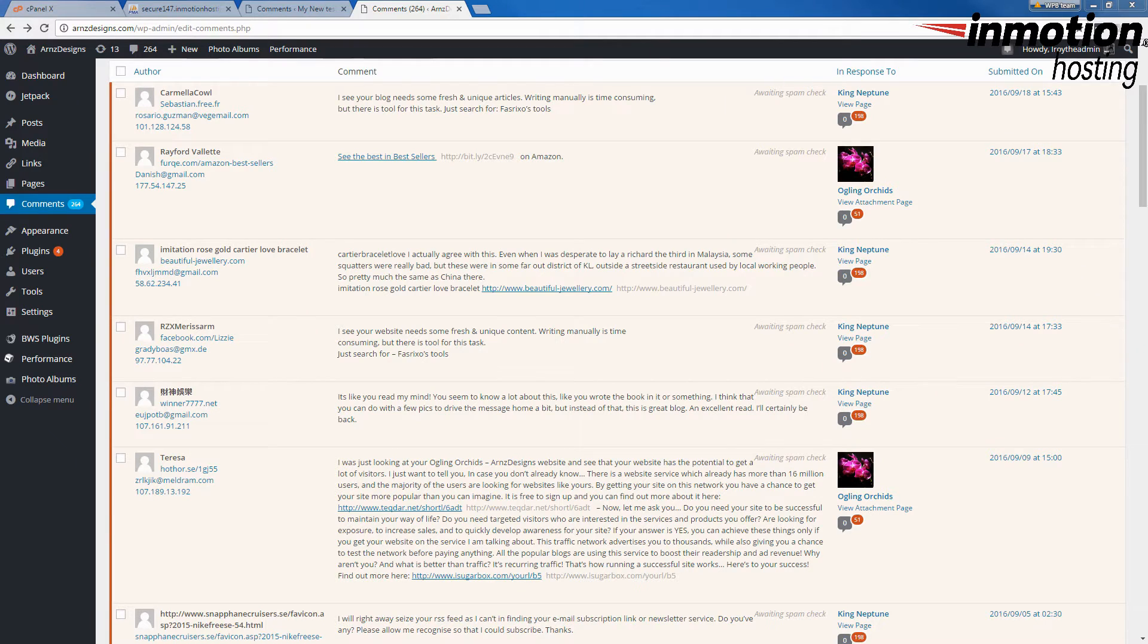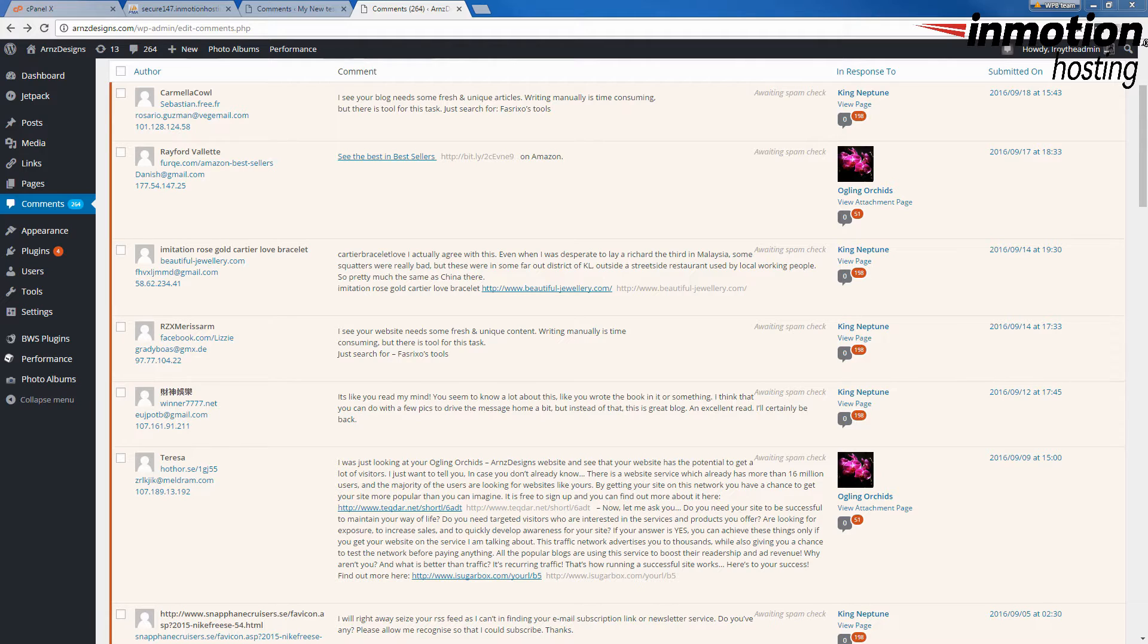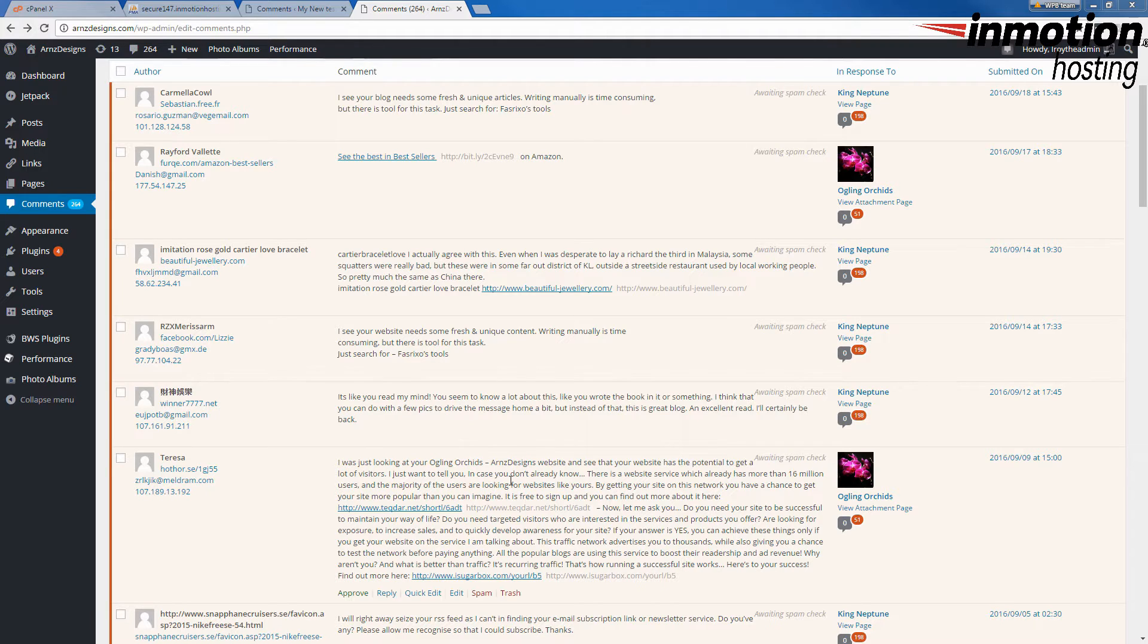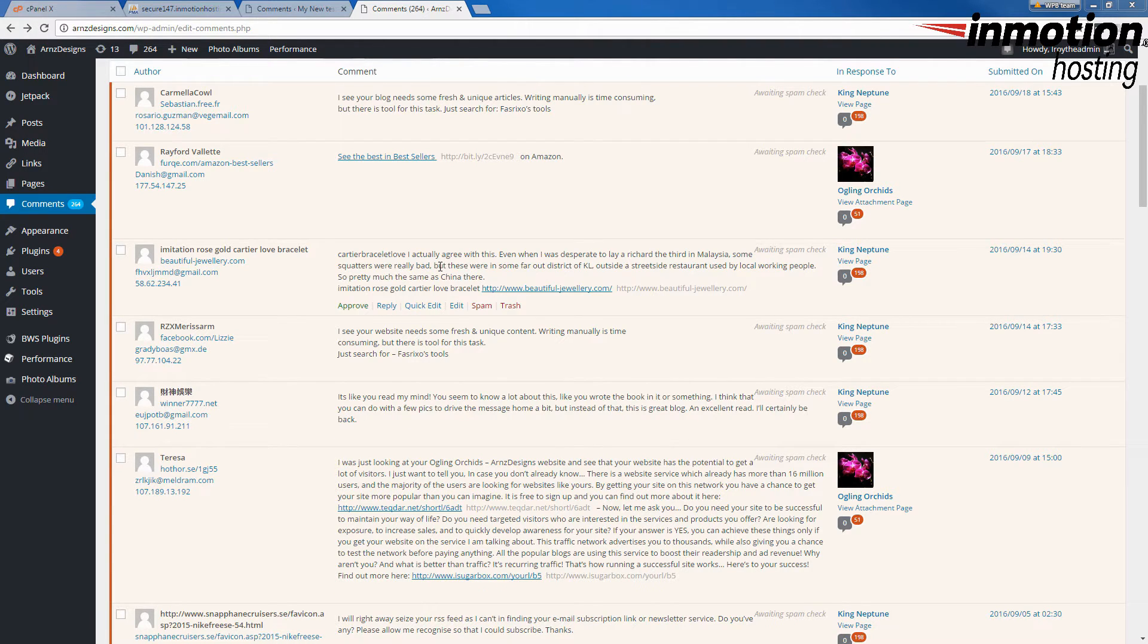One of the more annoying things that may happen to your WordPress site is comment spam. Here's an example of comment spam on a WordPress site. You can simply look at these very quickly and tell that when they're talking they're not really giving you any solid content regarding the post that's on your WordPress site.